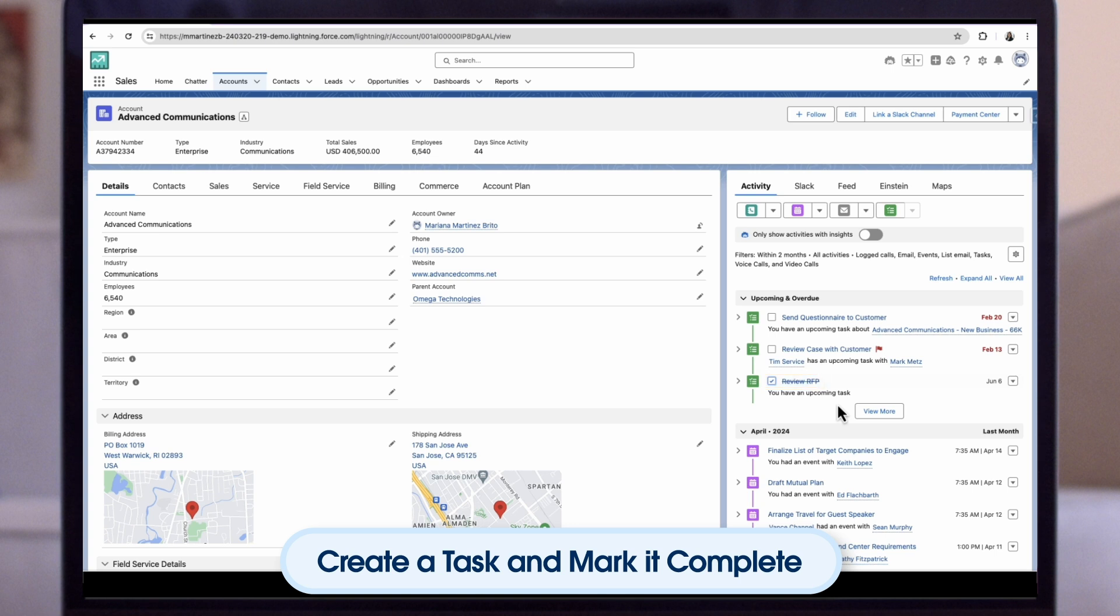By using the activity timeline in Sales Cloud, reps keep things moving forward and managers capture data that is critical to getting deals done. The activity timeline is pretty awesome, but it's not the only feature that optimises your rep's activity management. Up next, you'll discover how to customise activities so that you and your reps get the most out of Sales Cloud.